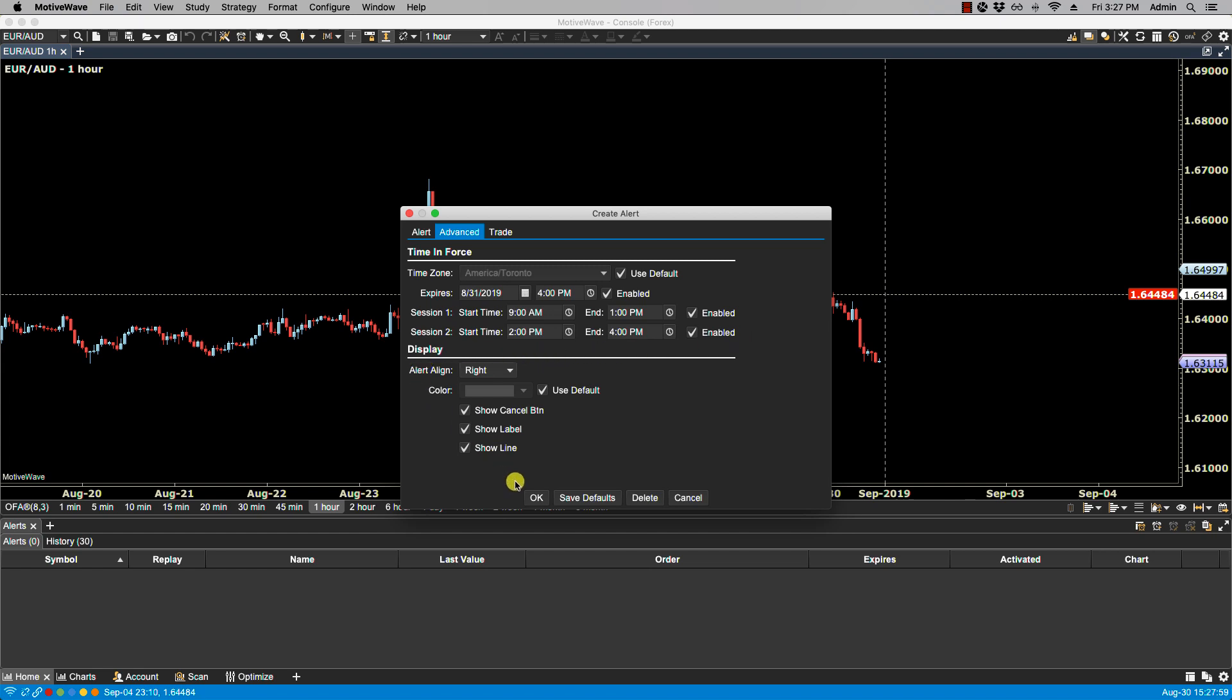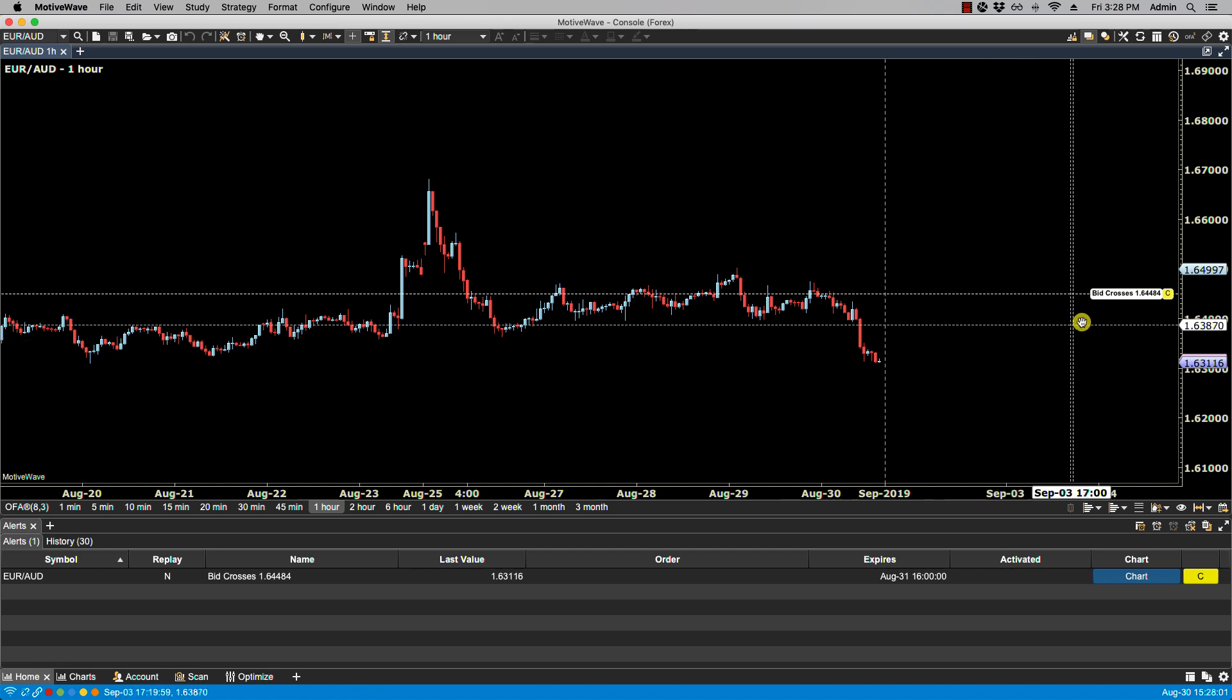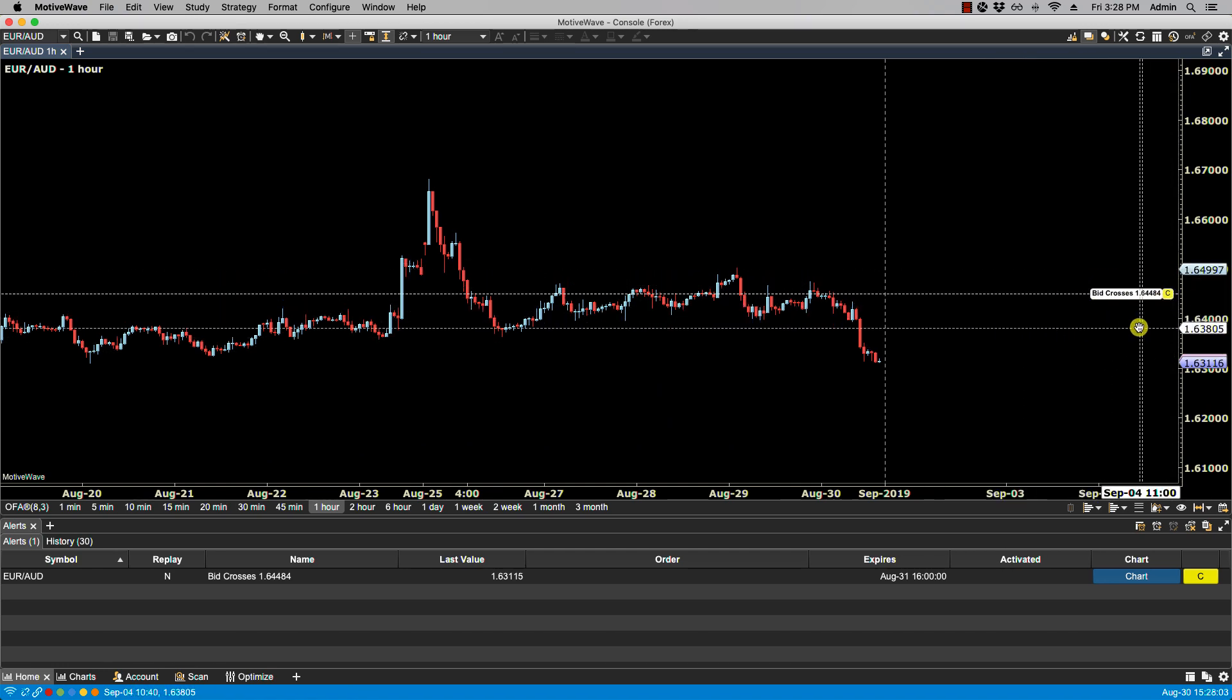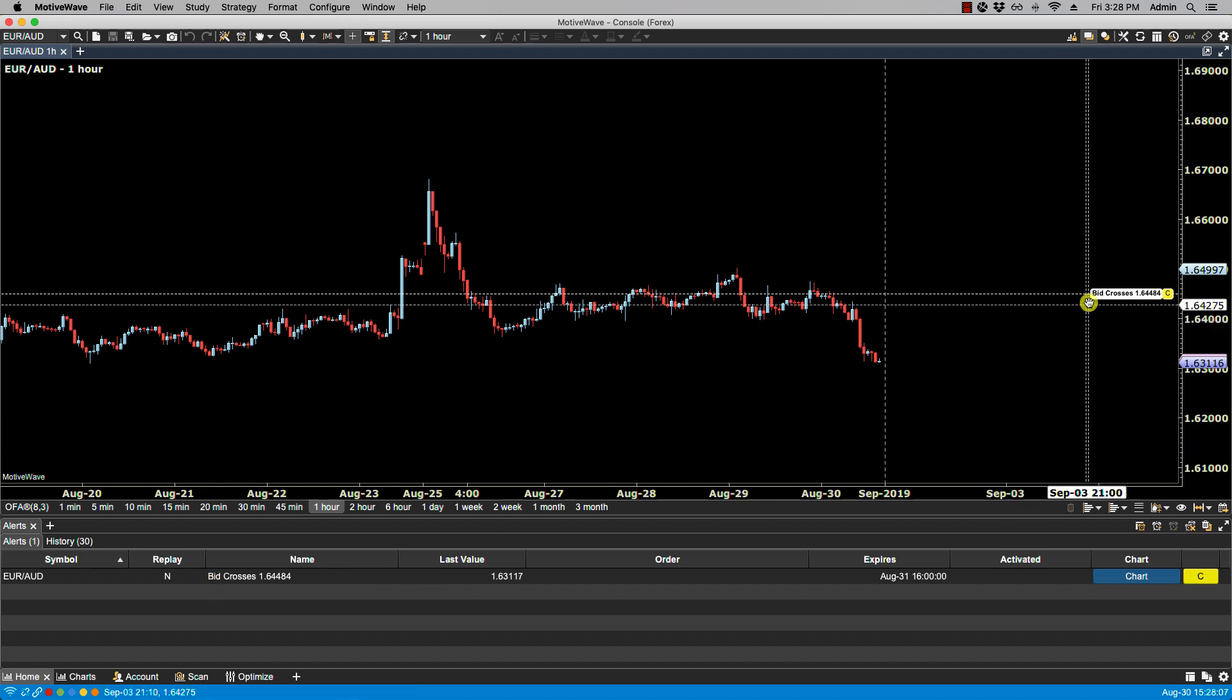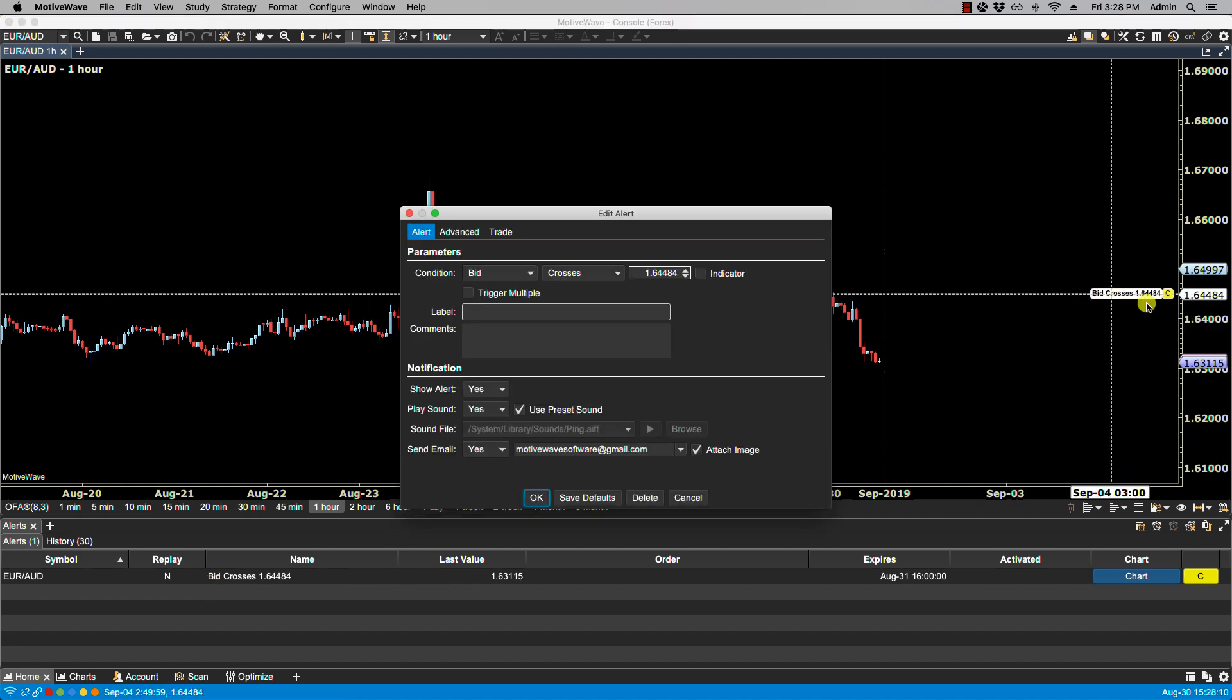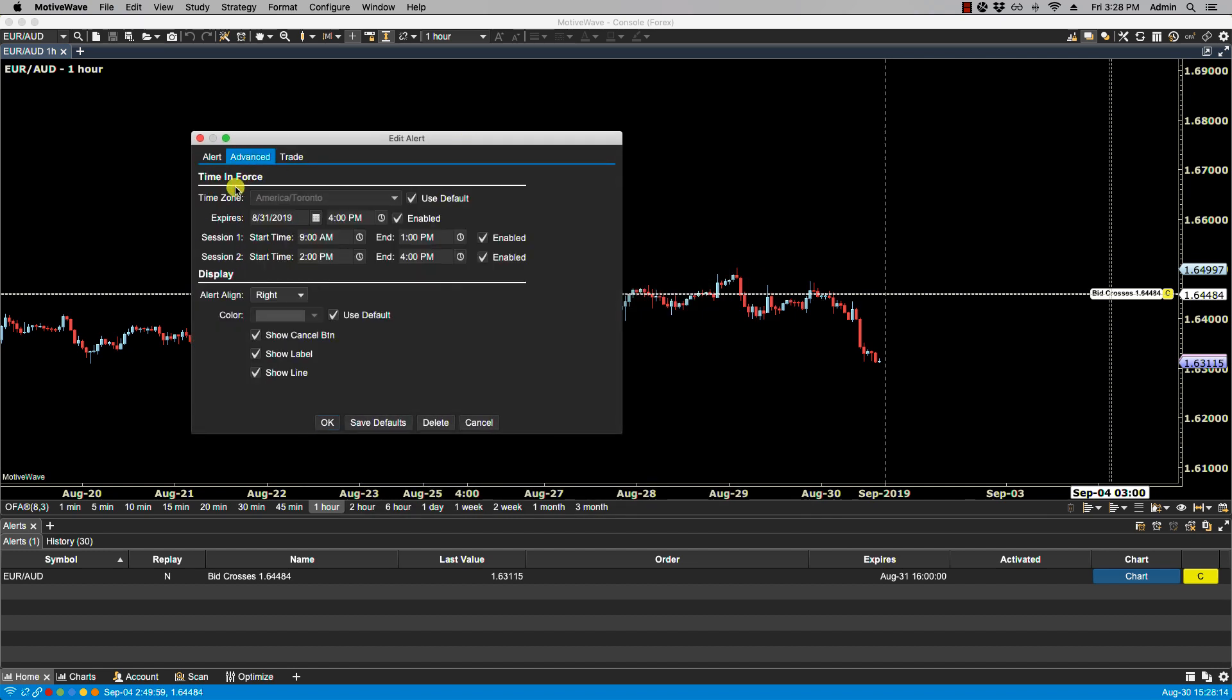Now let's take a look at Display. Let's click OK first, so now we have our alert here on the chart and placed in our alert panel. If we bring the properties back up again, Edit Alert, and we click on Advanced...